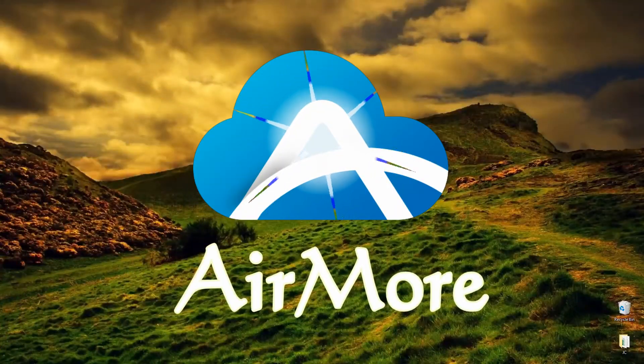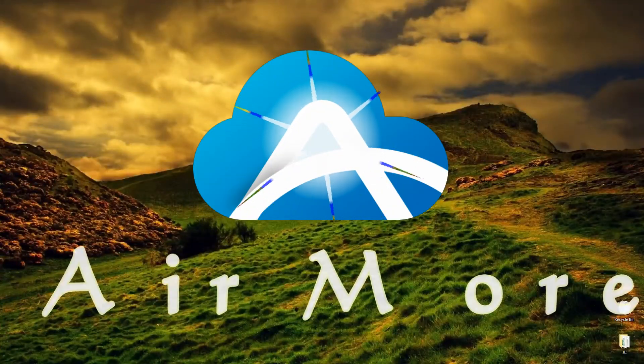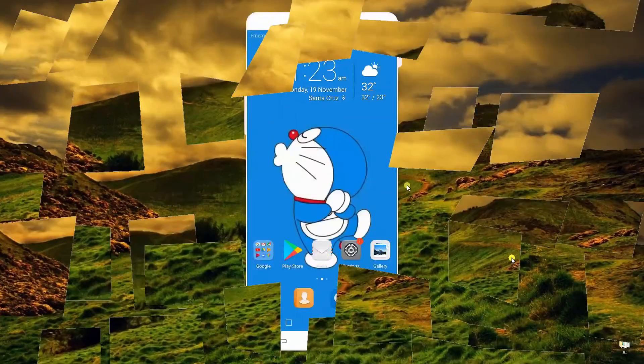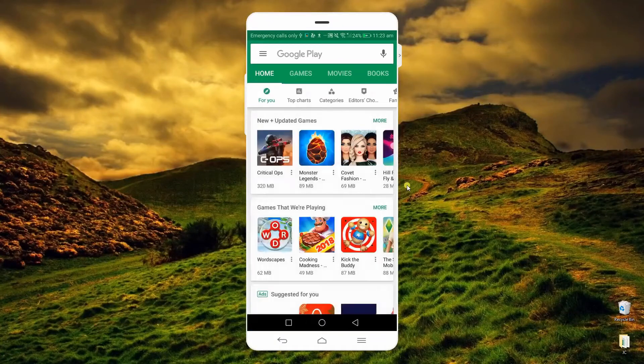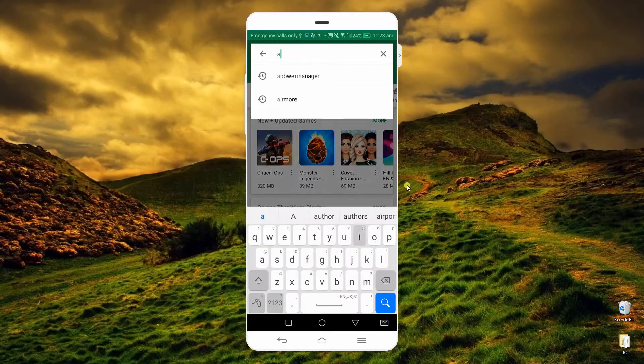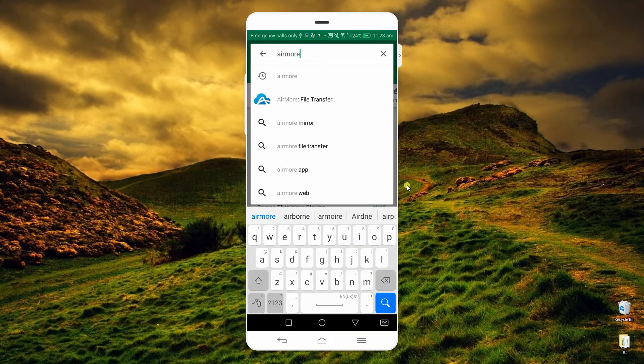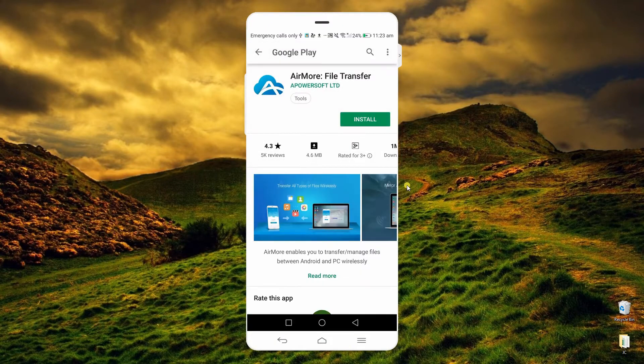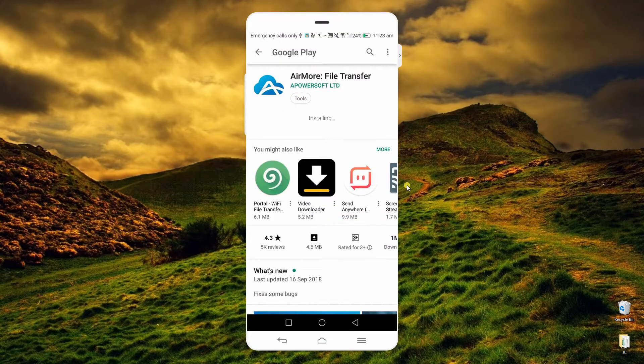First on the list is AirMorph. On your Pixel phone, download and install the application from Google Play Store.